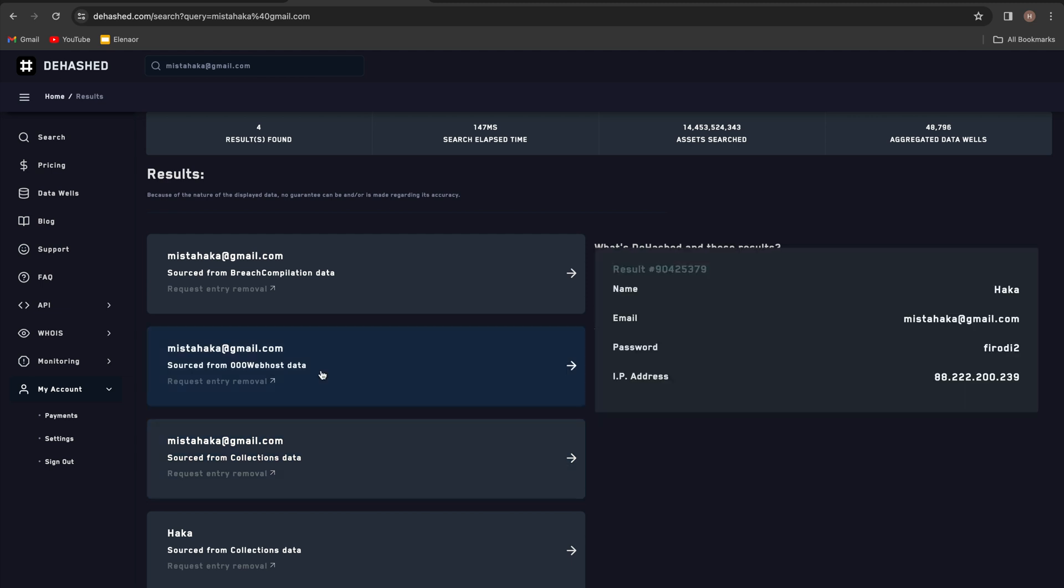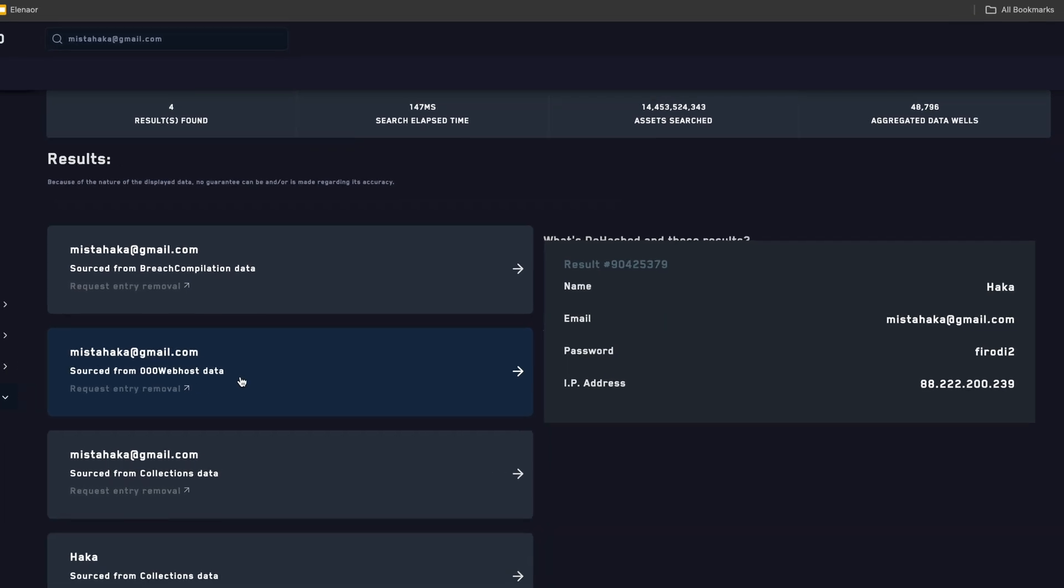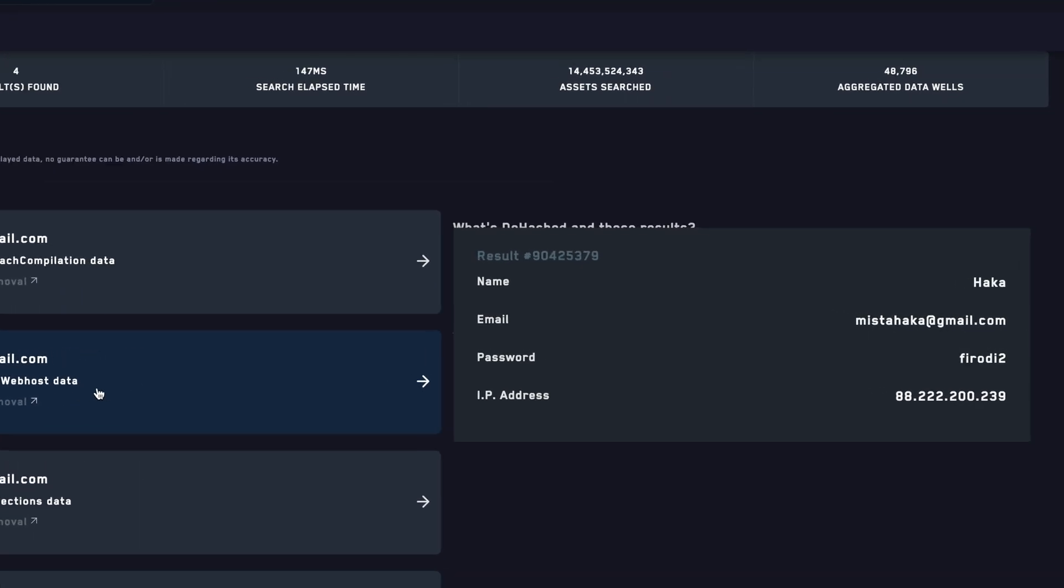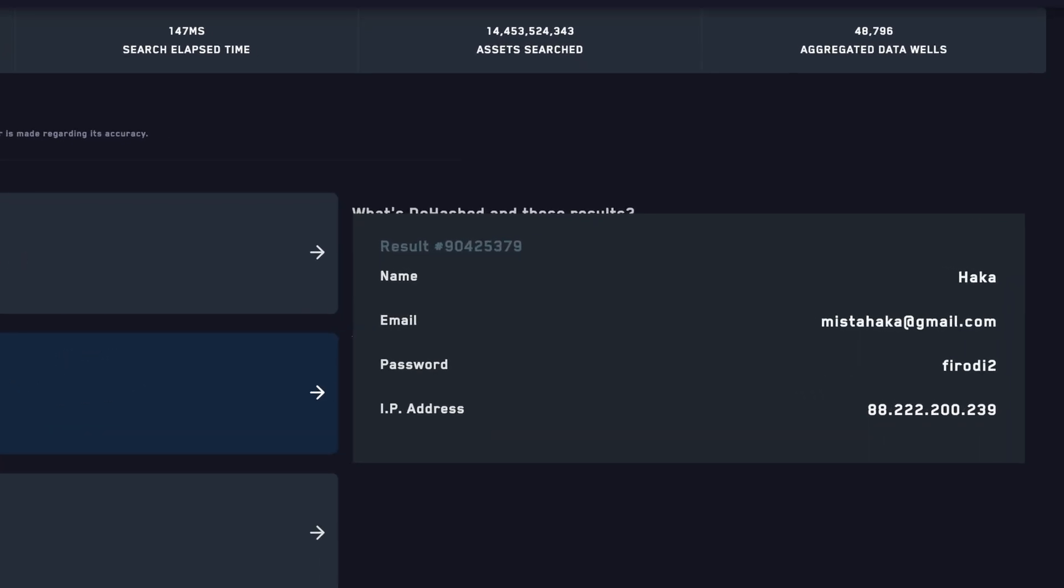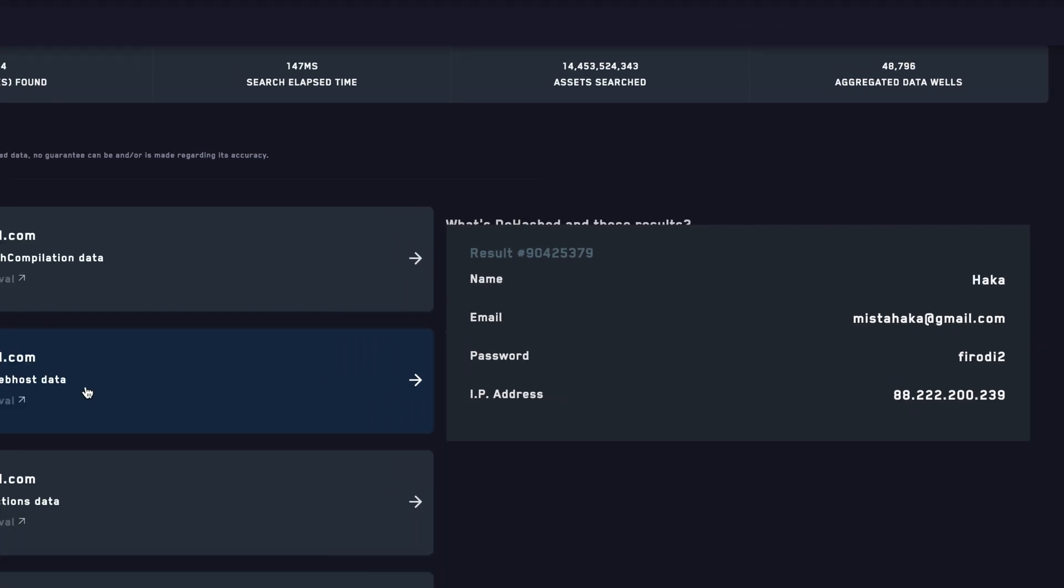And since I have a paid account, I can see all of this information in plain text. So we got the password, the IP address associated with this email, and again, this was retrieved from a hack that happened on this 00 web host website in 2019.